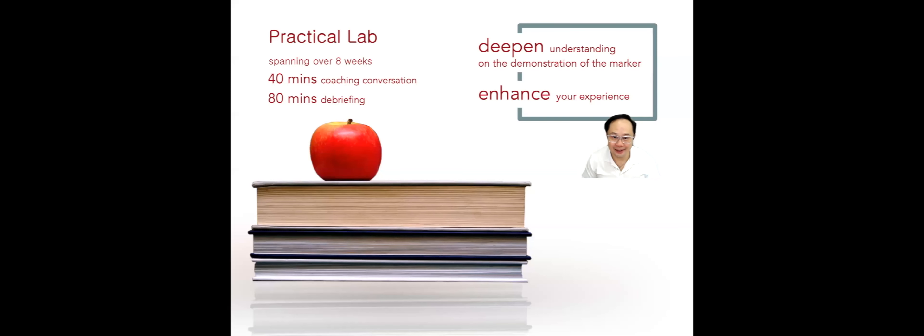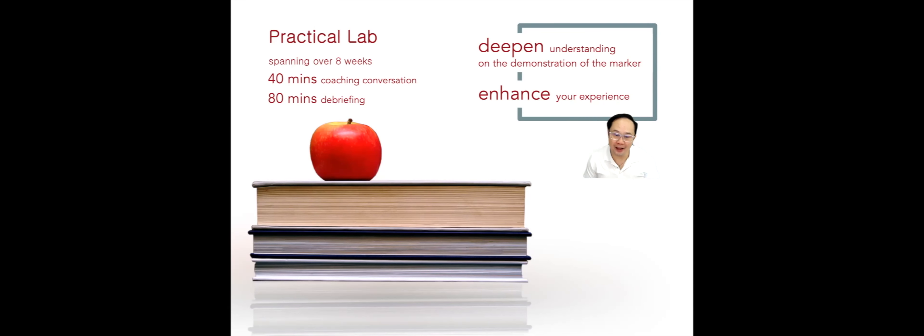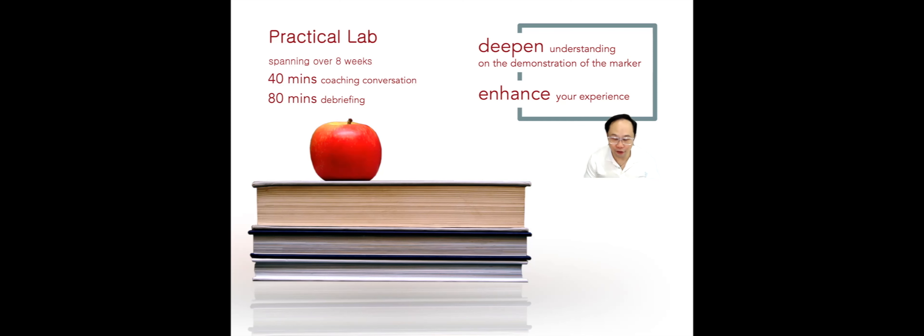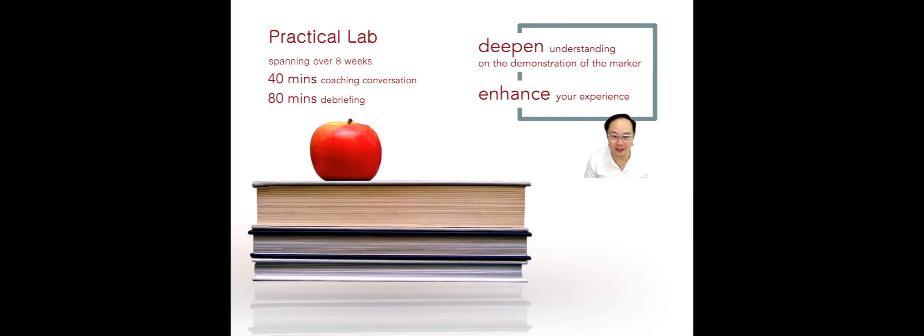Hi everyone. In this presentation, I will be talking to you about the practical lab. It will span over eight weeks. Each session is about two hours with 40 minutes in coaching conversation and the rest of the time will be spent in debriefing.